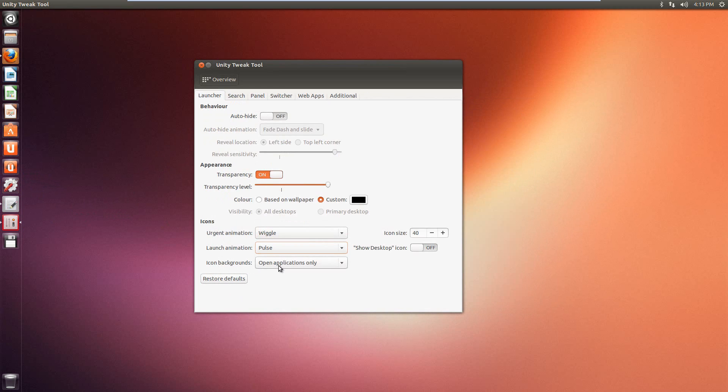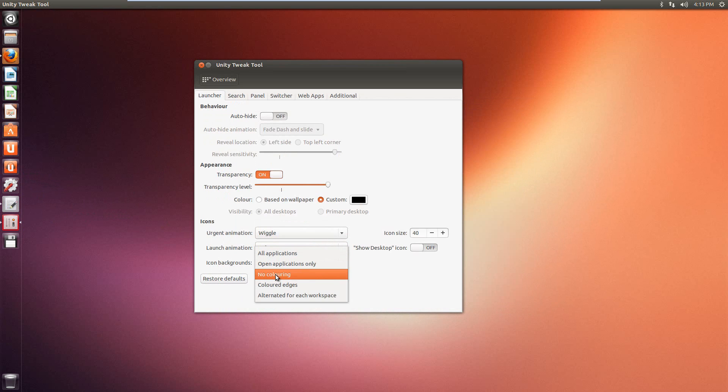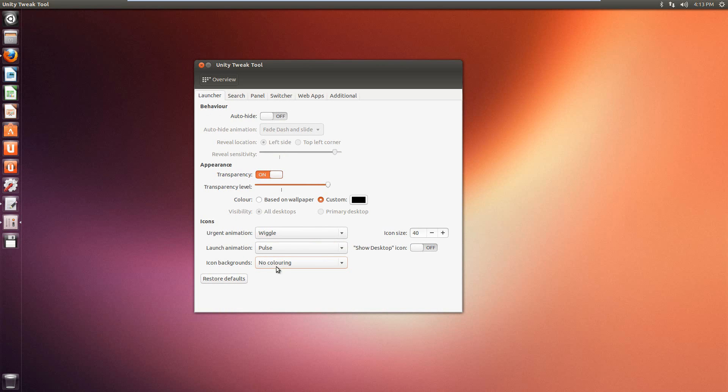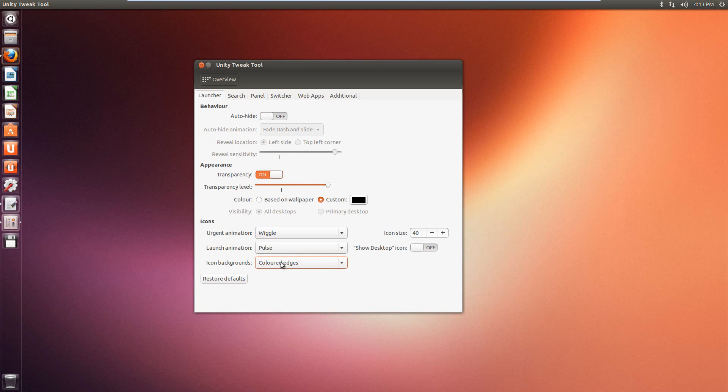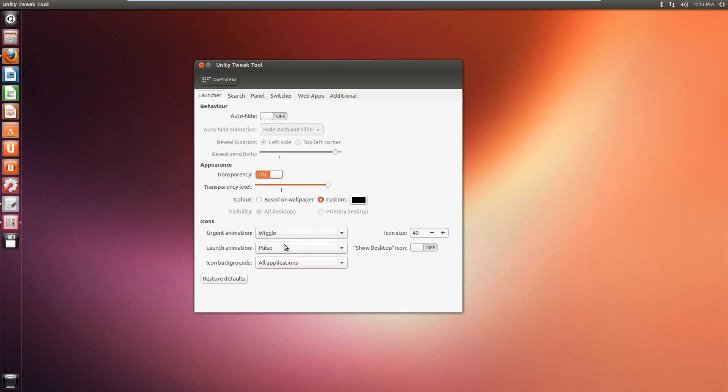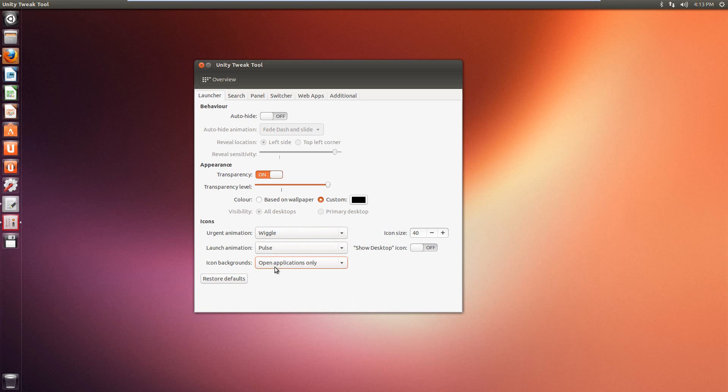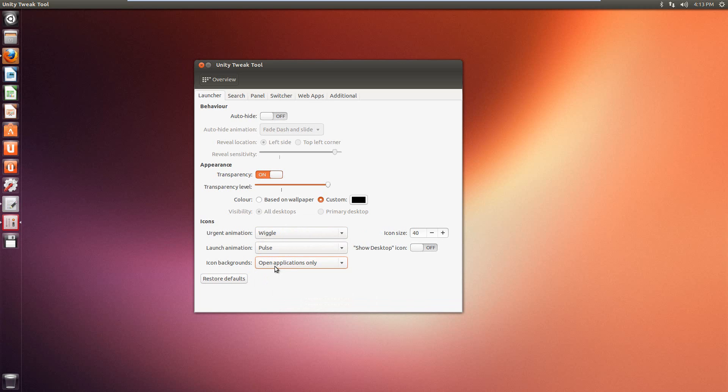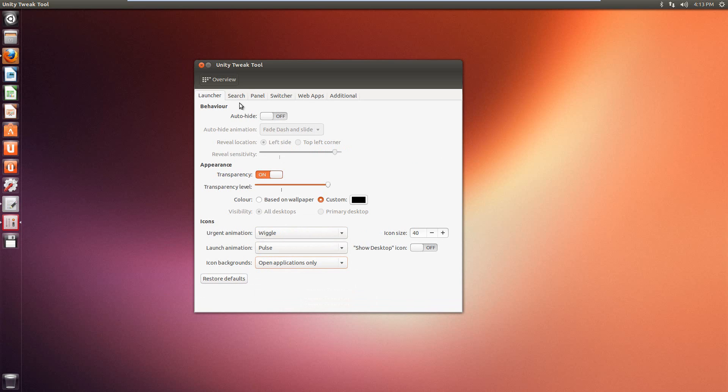Icon backgrounds, so you can change the icon backgrounds, no coloring, colored edges, alternated, all of them, open applications only. So whatever one you like, you can do that. Nice thing as well, if you don't like what you did, click restore, boom, back to default again.